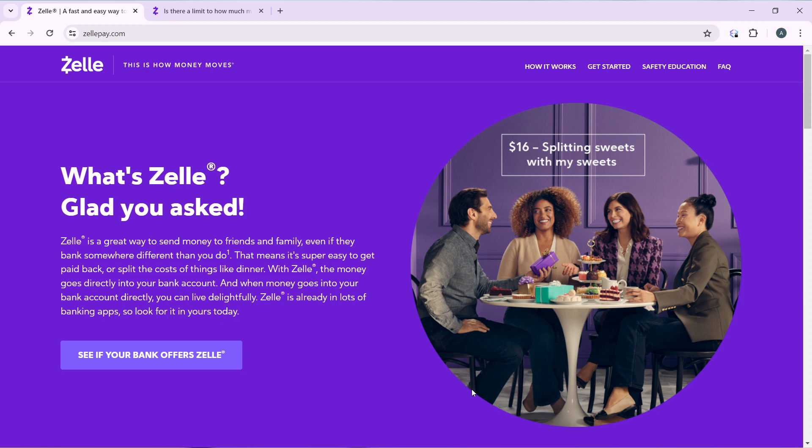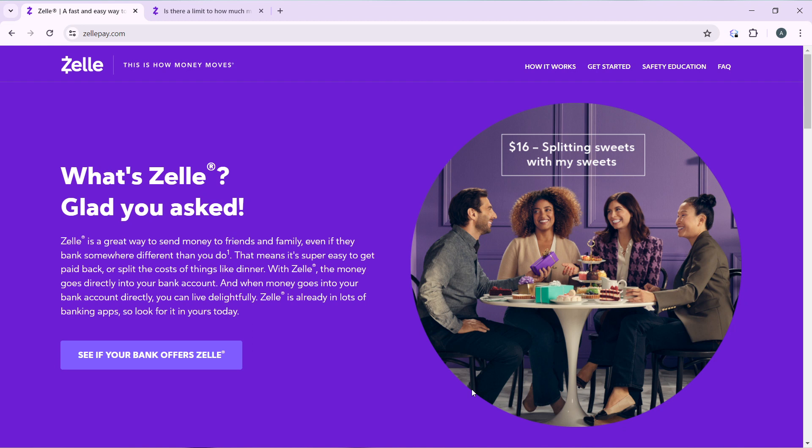Zelle is a great way to send money to friends and family, even if they bank somewhere different than you do. That means it's super easy to get paid back or split the cost of things like dinner. With Zelle, the money goes directly into your bank account, and when money goes into your bank account, you know you can live delightfully.